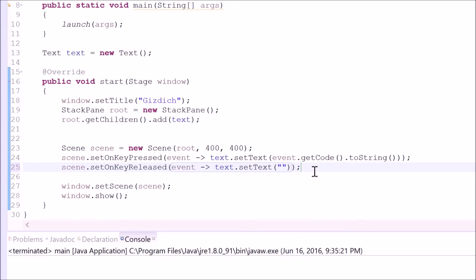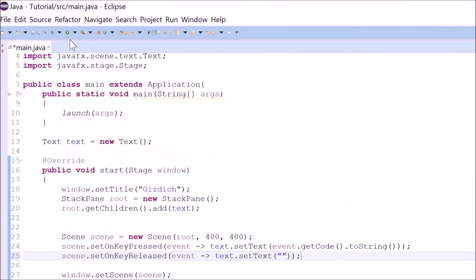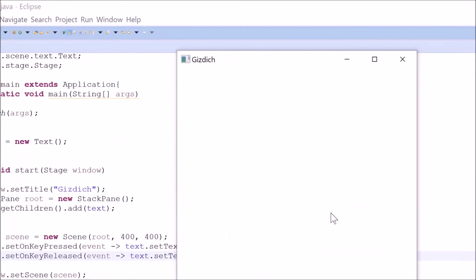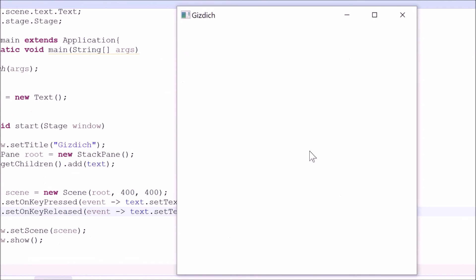Let's see what our program looks like now. Okay. Let me press a button — M, P, Q, W, E, R, T, Y. It works.